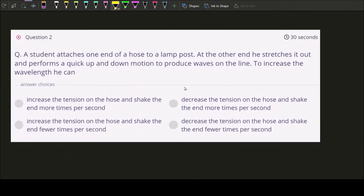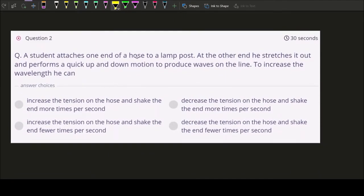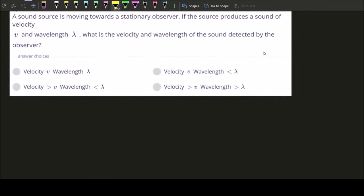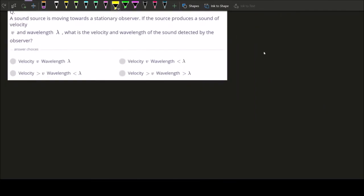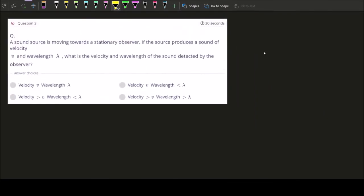Question number two says: a student attaches one end of a hose — a rubber pipe we use for water — to a lamp post. At the other end he stretches it out and performs a quick up and down motion to produce waves on the line. To increase the wavelength, he can... okay, this seems like an interesting situation; we should probably draw it out to make things clearer.